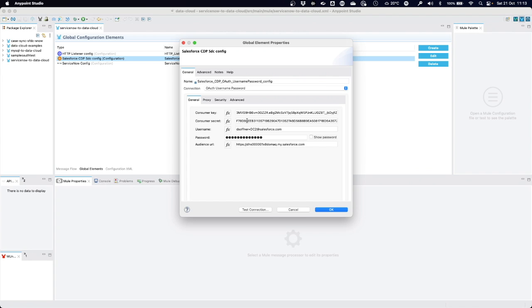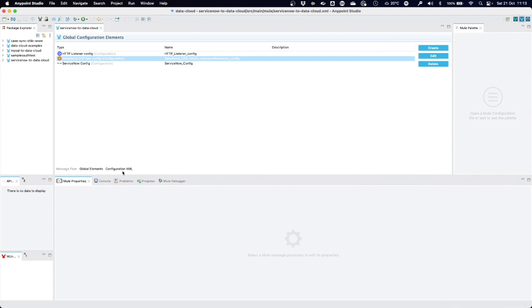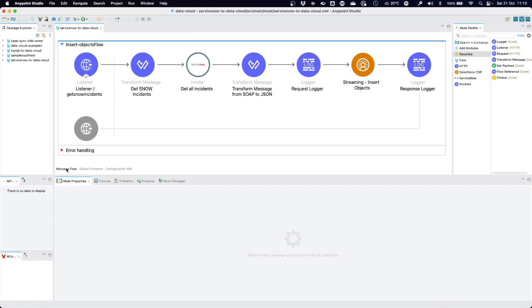First we need to configure the two connectors. Here we have the ServiceNow connector that points to a development environment in ServiceNow. And we have the Salesforce data cloud or CDP connector, which I've configured as well, pointing to my environment. Here's the URL, username, password, and then a consumer key and secret that I created earlier in data cloud.